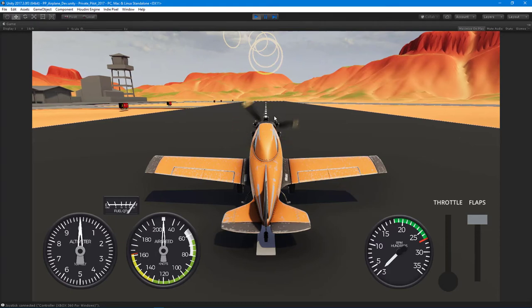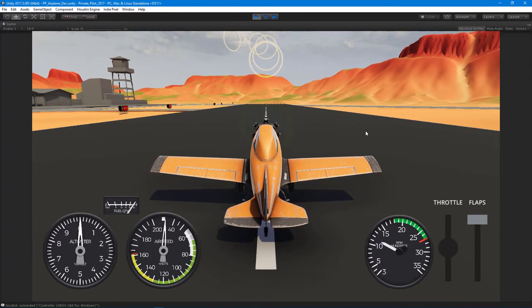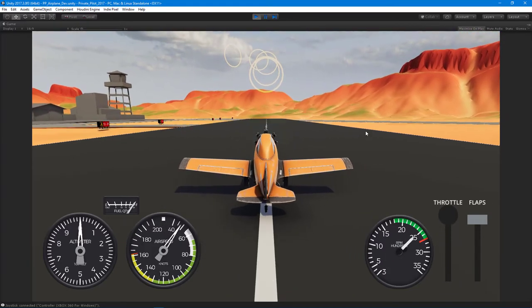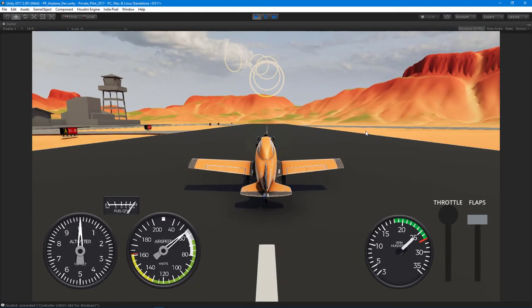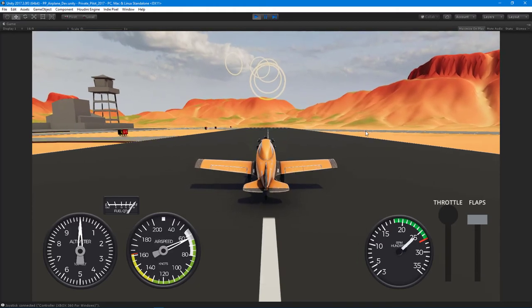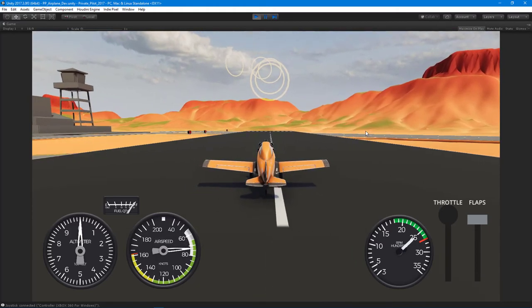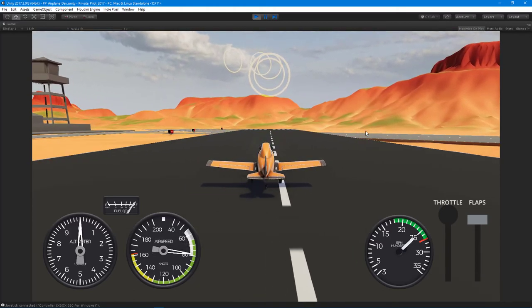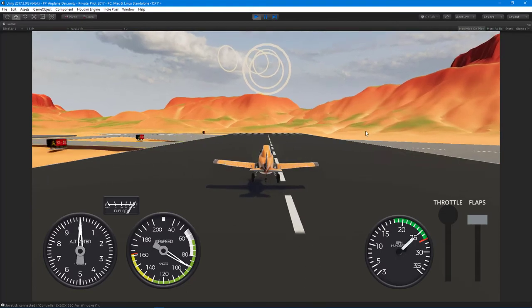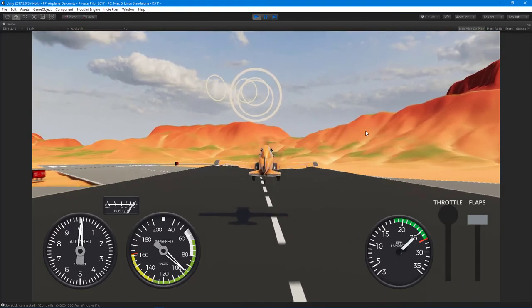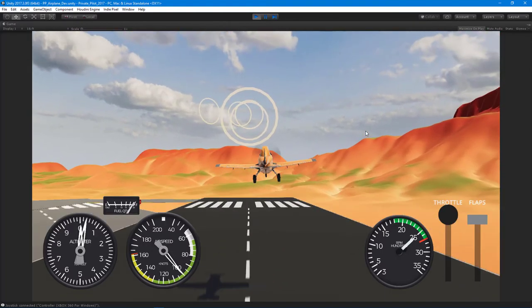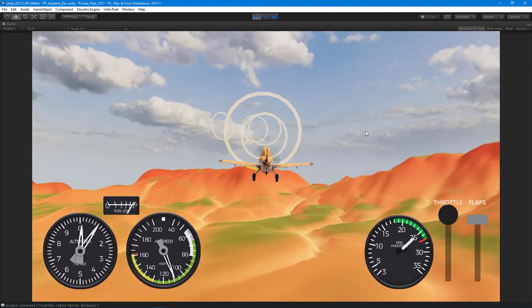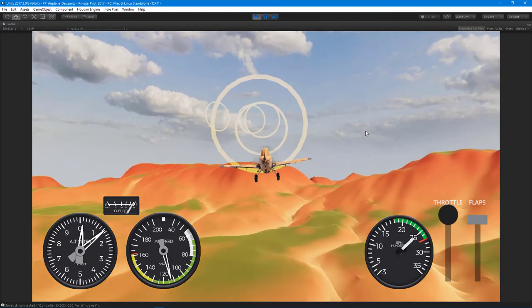When we throttle up, we get different values and different sounds. I'm going to take off here and do a quick trip around this terrain that I made all in Houdini.